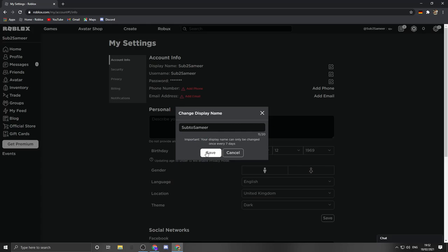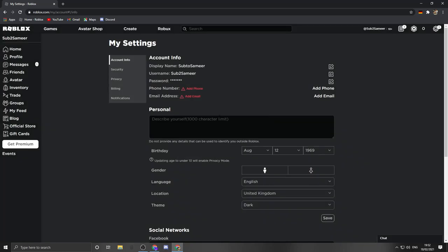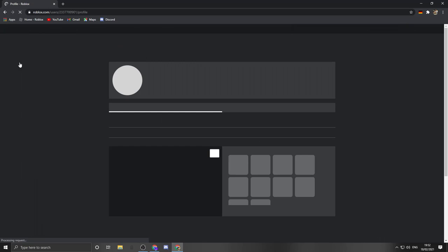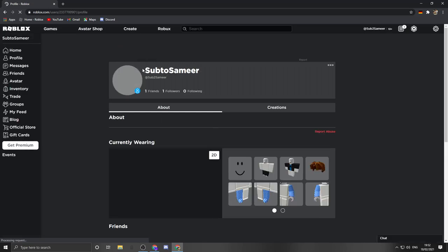Boom, done it. Okay, I got the display name. Let me show you guys real quick. There it is.